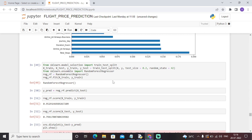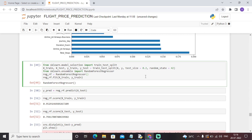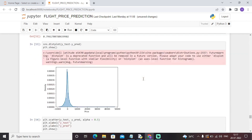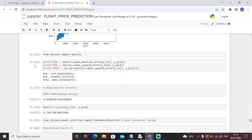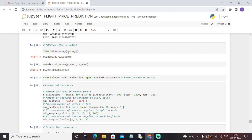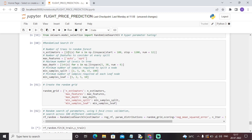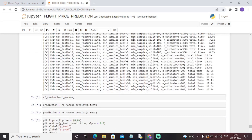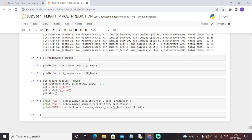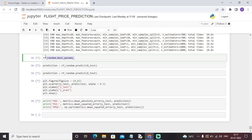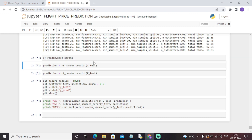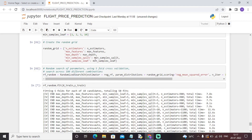Then we have performed the train-test split function with a test size of 0.2, meaning 20% of the data will be used for testing and the remaining data will be used for training. We have predicted the values accordingly and found the root mean square error in this particular model. We have also used RandomizedSearchCV, which will select the best possible parameters. These are all the best possible parameters. This function will show the best parameters. So I guess this model is clear.